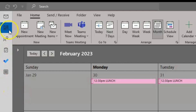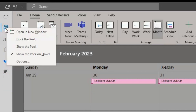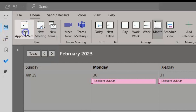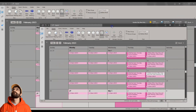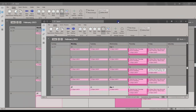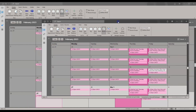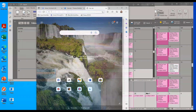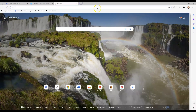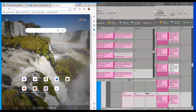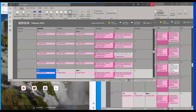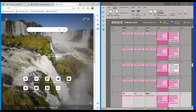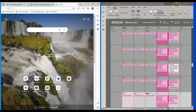You can also pop your calendar out into a new window by right-clicking on the calendar icon on the left-hand navigation bar and clicking 'open in new window.' This allows you to use multiple screens and have your calendar displayed on one screen, or have your calendar view on one side of your screen and a web browser on the other side, so you can multi-task while still seeing your calendar.